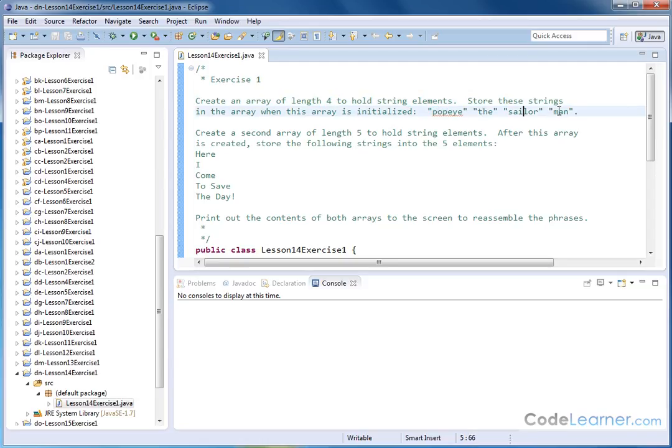Popeye, the, sailor, man. So those are four separate strings, and upon initialization we want to assign each of these to elements of the array.